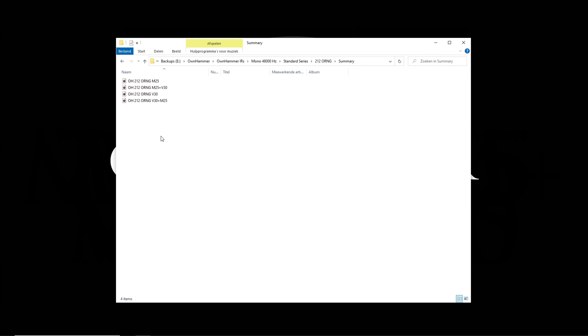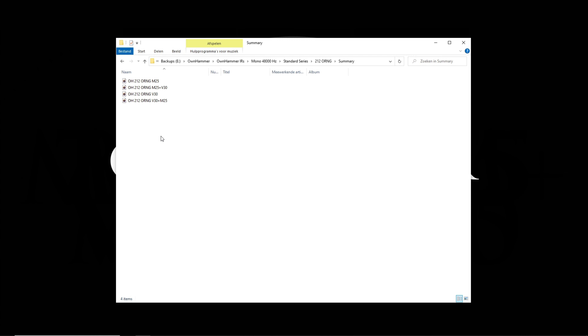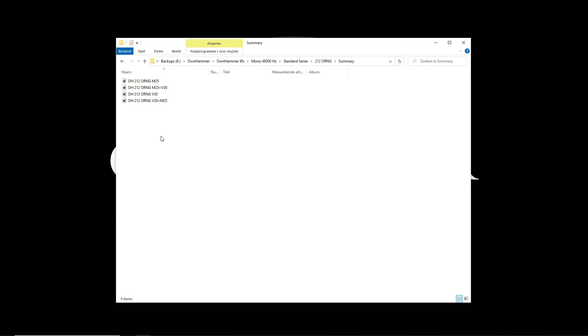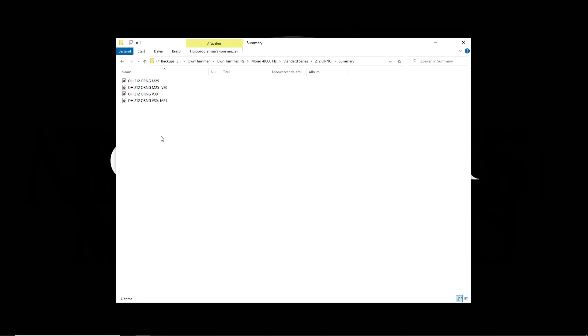Finally, we have the quick start folder. This folder features hand-picked top choice files for each available mic and mix option. These files are very balanced across the spectrum, so this can be a great place to start or to stick with, depending on how deep you want to go.